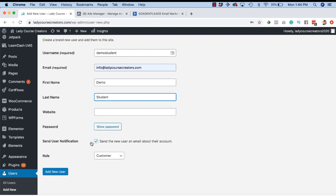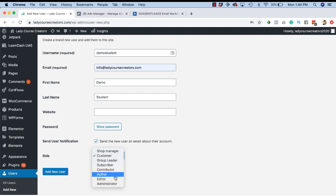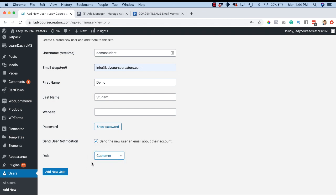Send a user notification - yes, you're going to want to do this so that the new user can get an email about their account. Make sure the role is set to Customer - you don't want to unless you have some reason, but for our purposes you want it set to Customer. Think of it as also being known as a student, and then you're going to say Add New User.